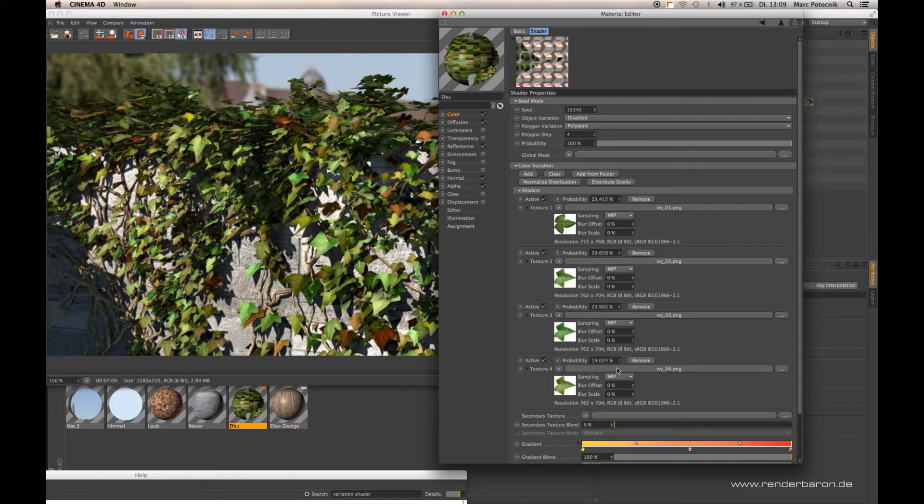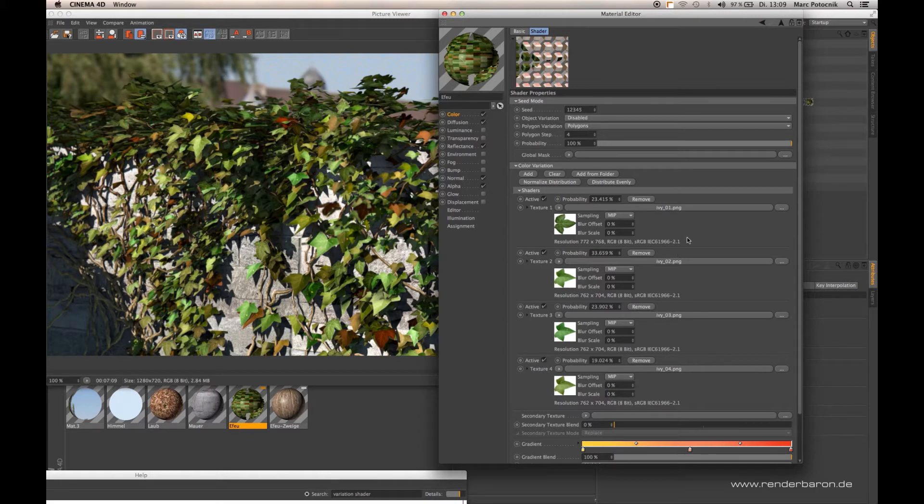And if you want to distribute your textures evenly so that every texture gets the same probability of distribution, then you just click distribute evenly.